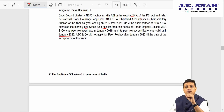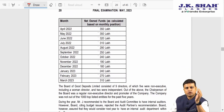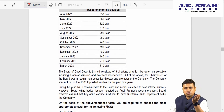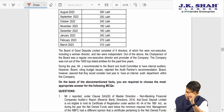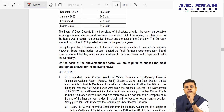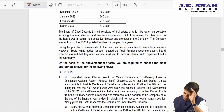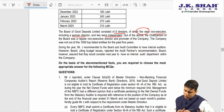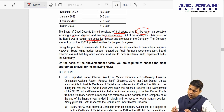ABCN Company did not apply for peer review after January 2022 till the acceptance of the audit. The net owned funds from April to March 2023 are given — net owned funds should be around 2 crores, and as on March 2023 it is more than that; the figures are in lakhs and need to be converted to crores. The board of Good Deposit Limited consisted of 9 directors, of which 5 were non-executive including a woman director, and 2 were independent. The chairperson of the board was a regular non-executive director and a promoter of the company. The company was not among the top 1000 listed companies for the last 5 years.